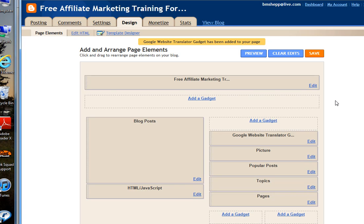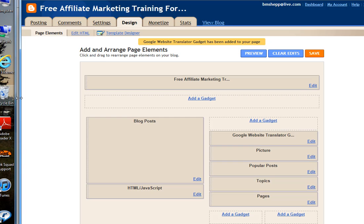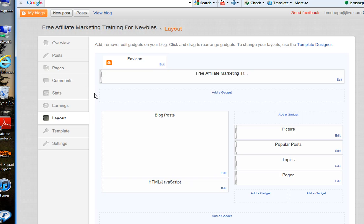You'll notice that it takes you to the old Blogger dashboard. When you get here, when you make your changes, do not click on Dashboard. If you click on Dashboard, what it will do is it'll change it to the new dashboard. And you don't want that because under the new layout and the dashboard,